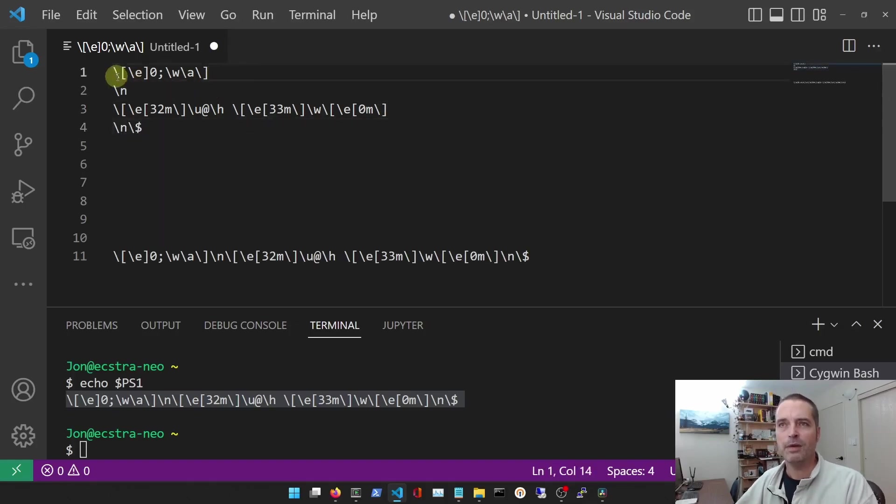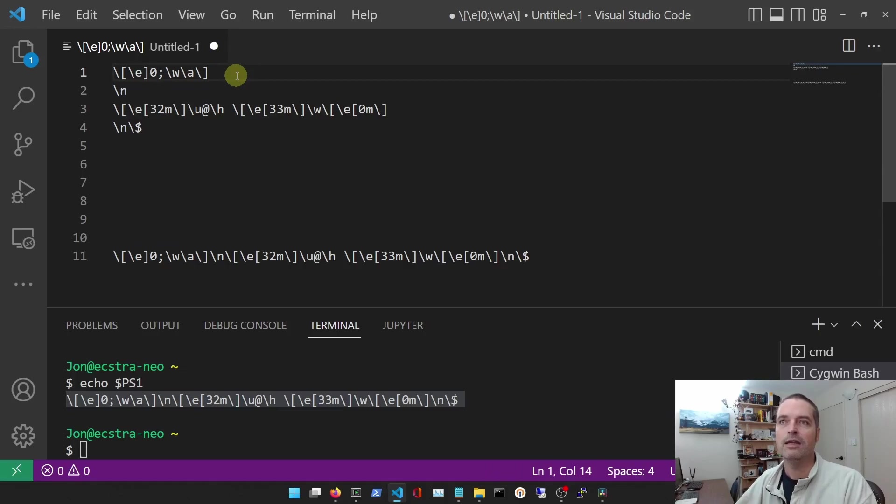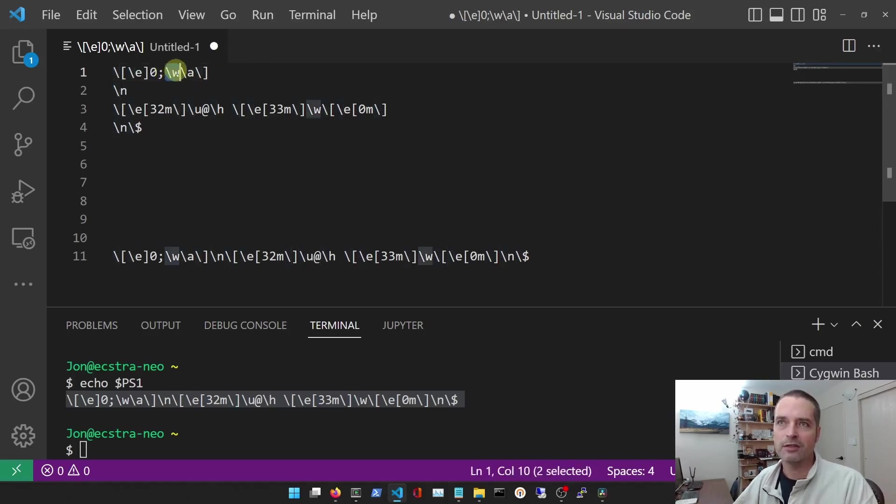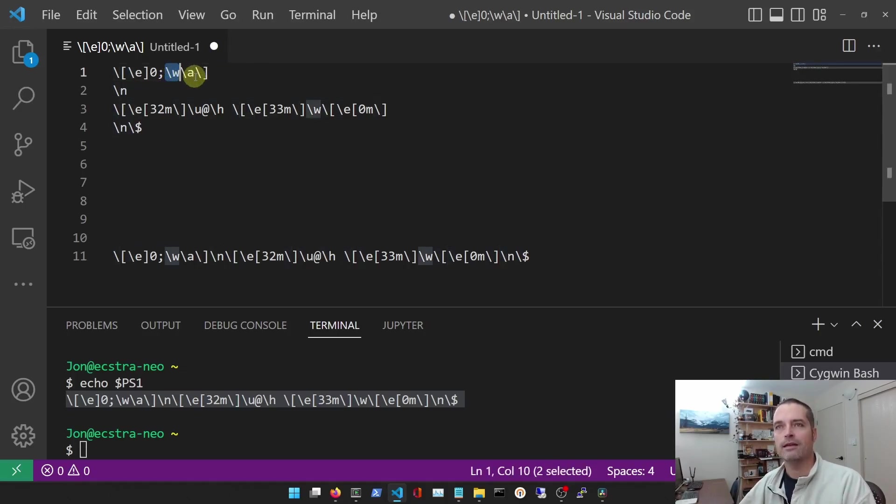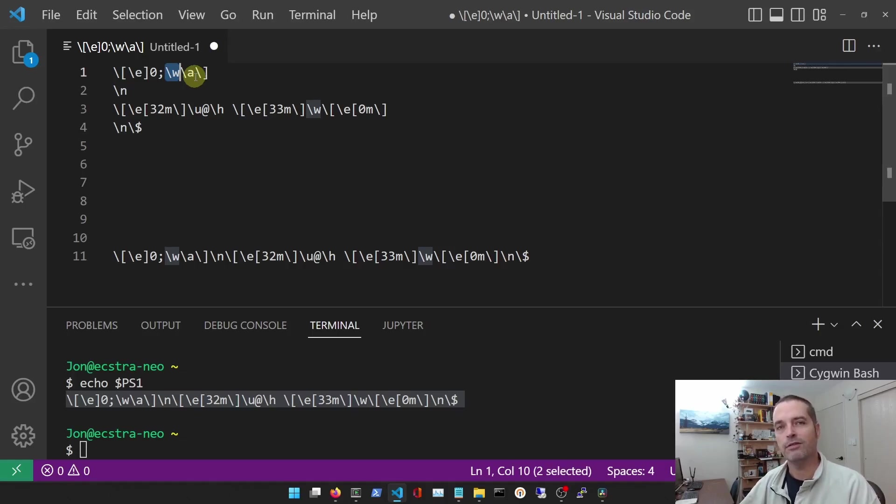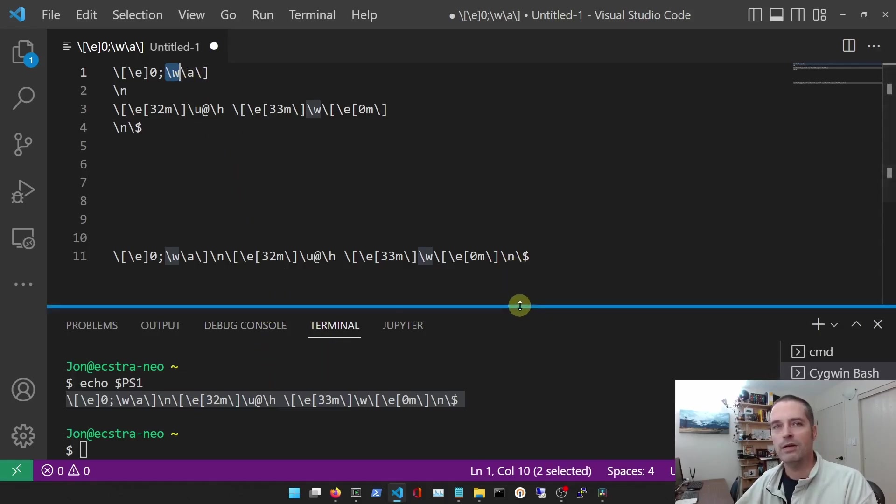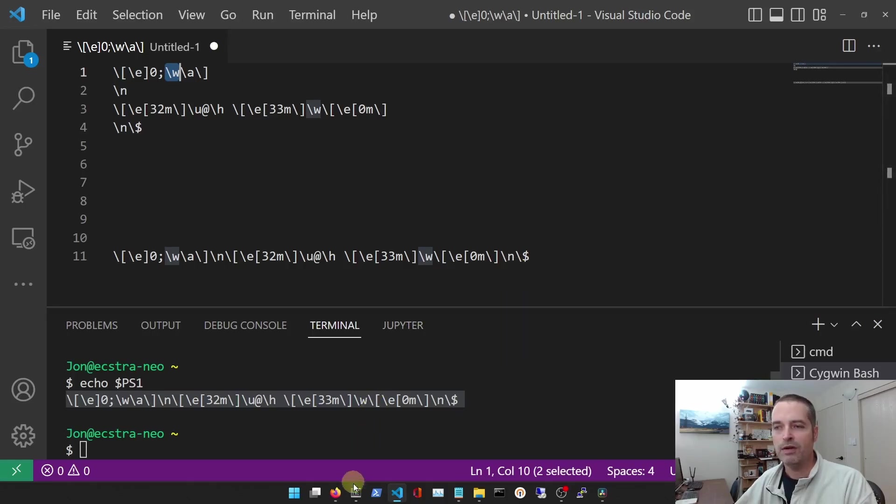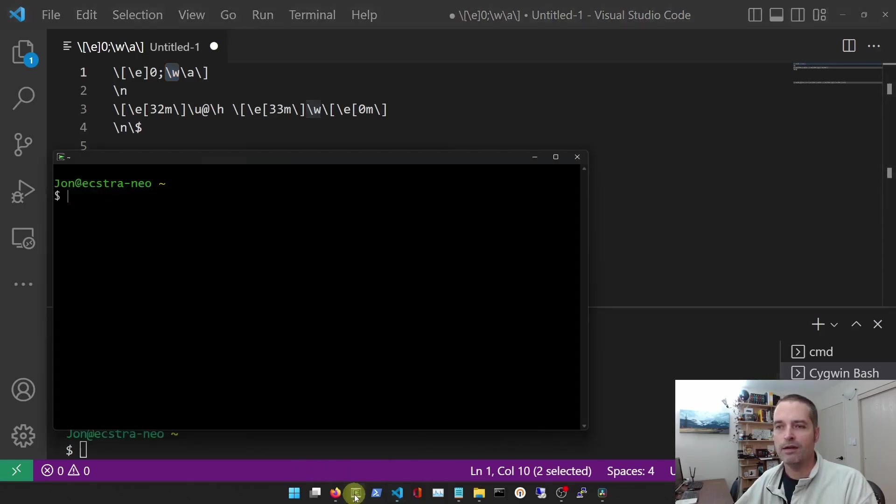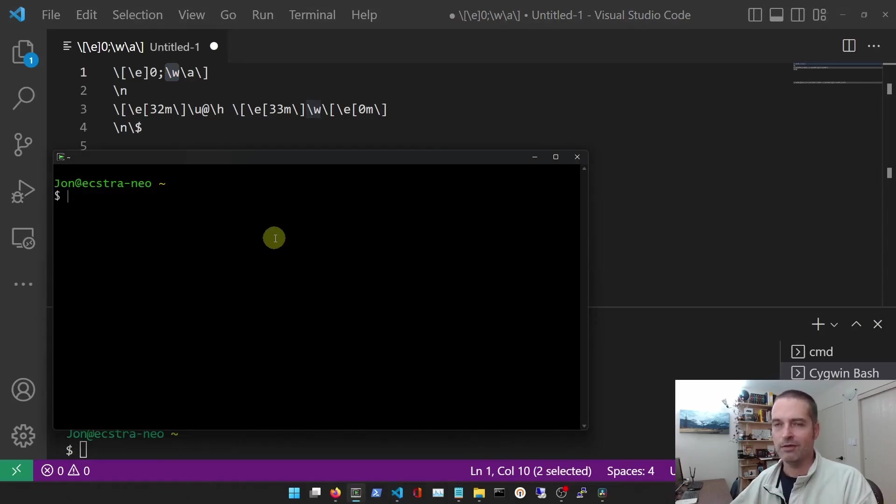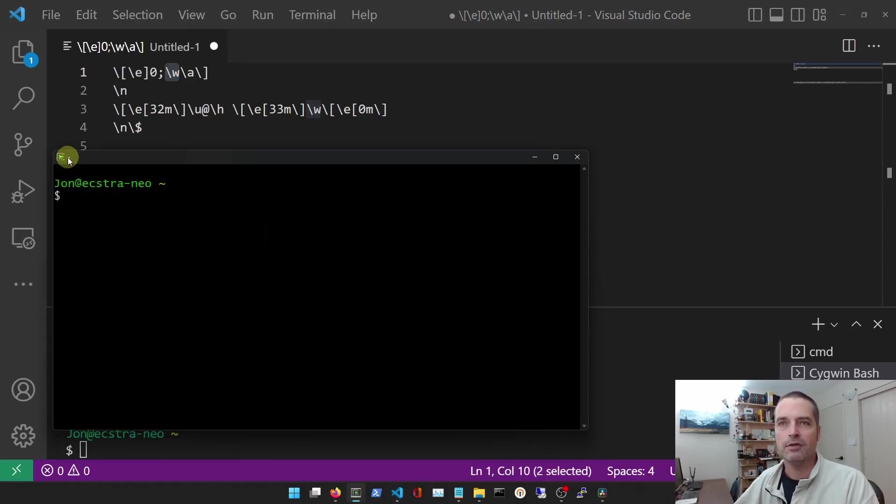So this first bunch here actually sets the title of the terminal window. This here, backslash w, is defined - its output is going to output the title of the working directory. Now we don't have in the terminal for Visual Studio Code, we don't actually have a title for the terminal, but if you bring up Cygwin, like the terminal that comes with Cygwin, you'll notice that character up there.